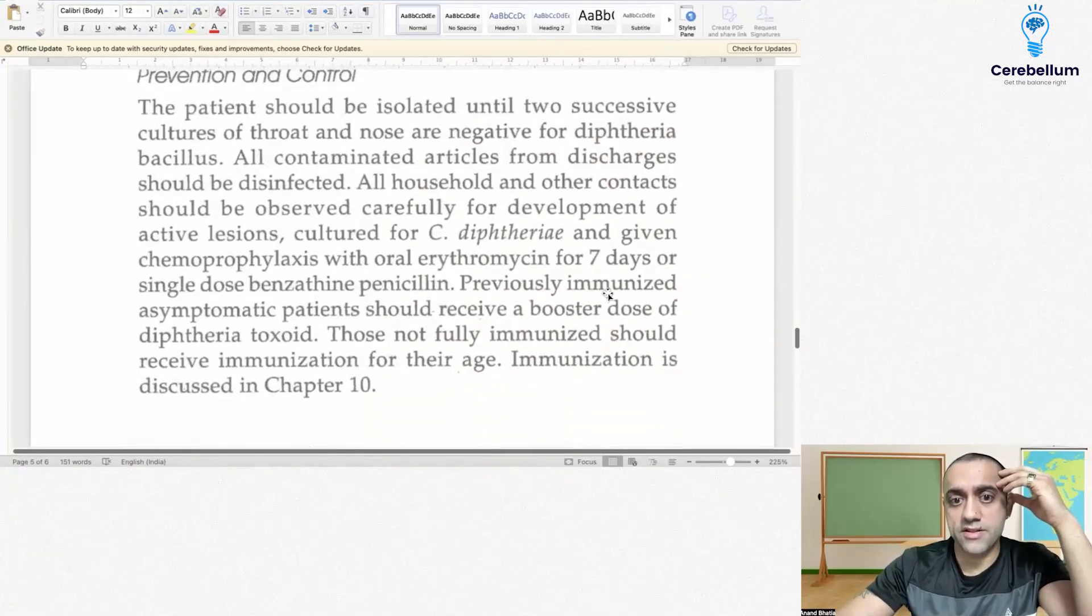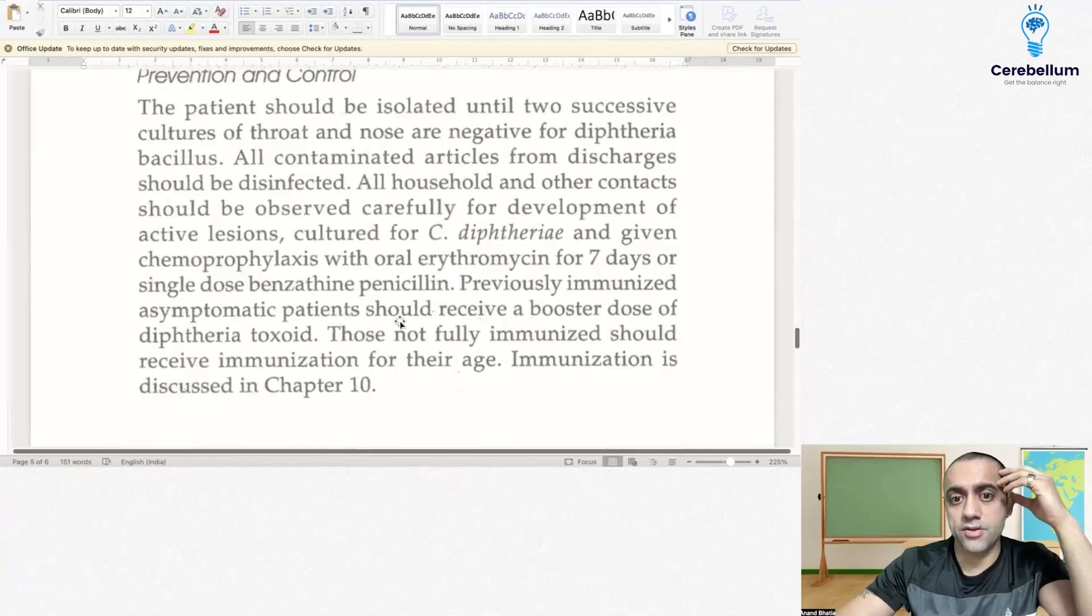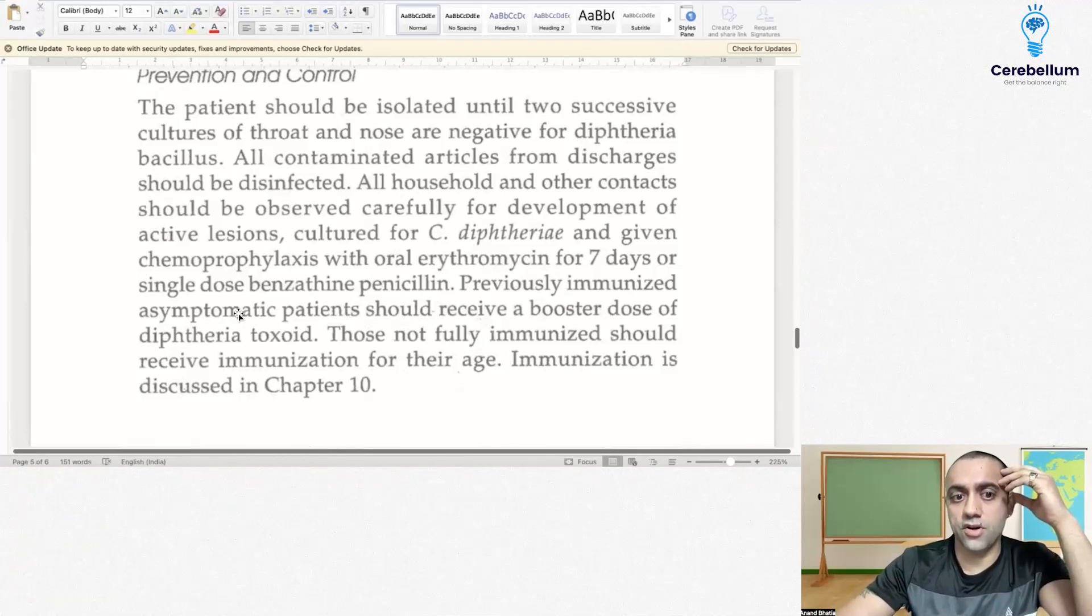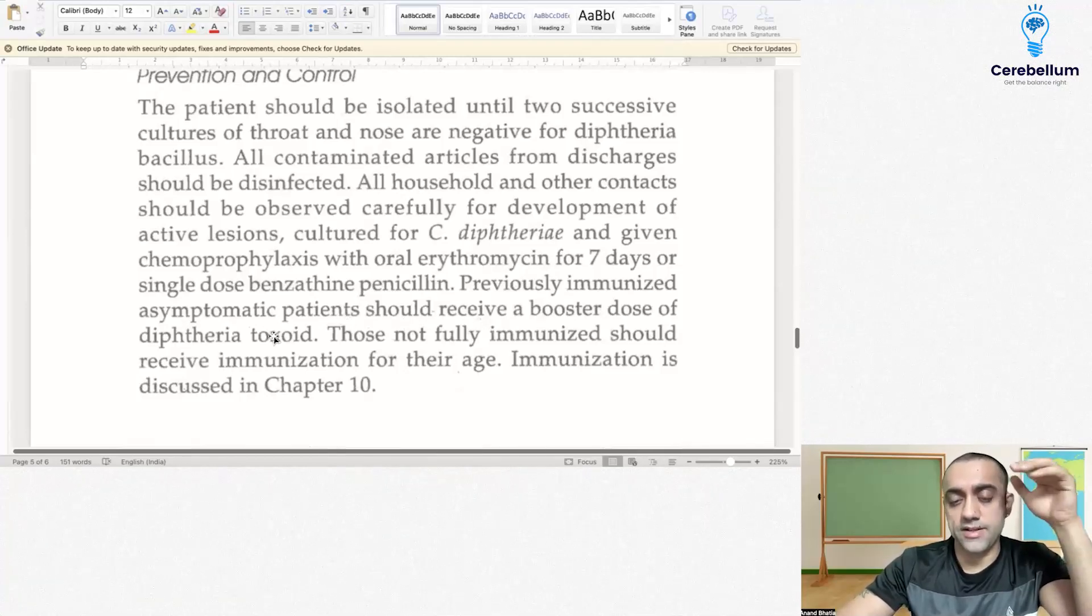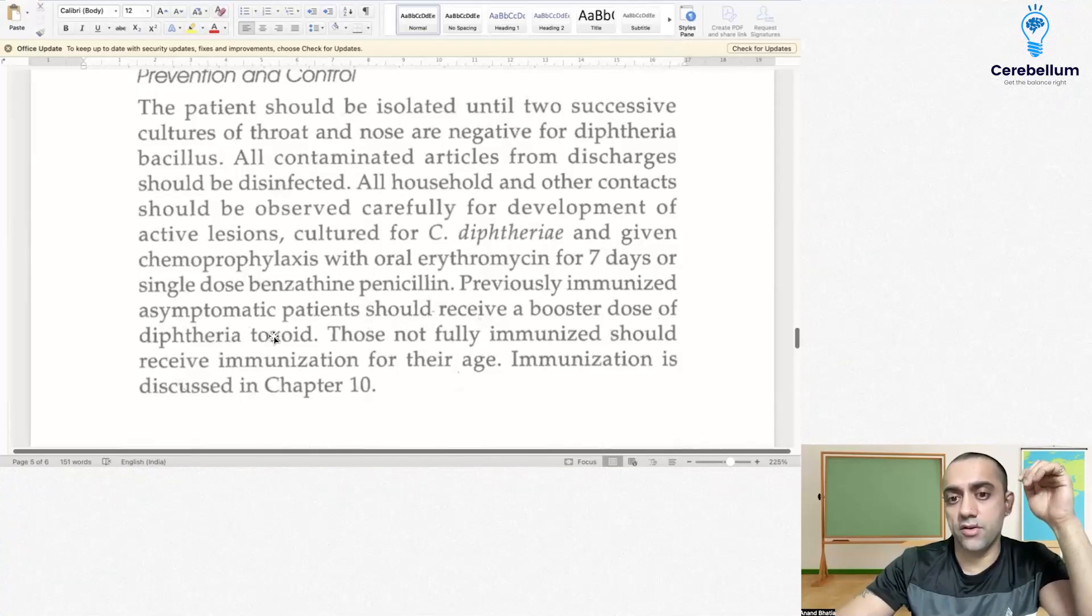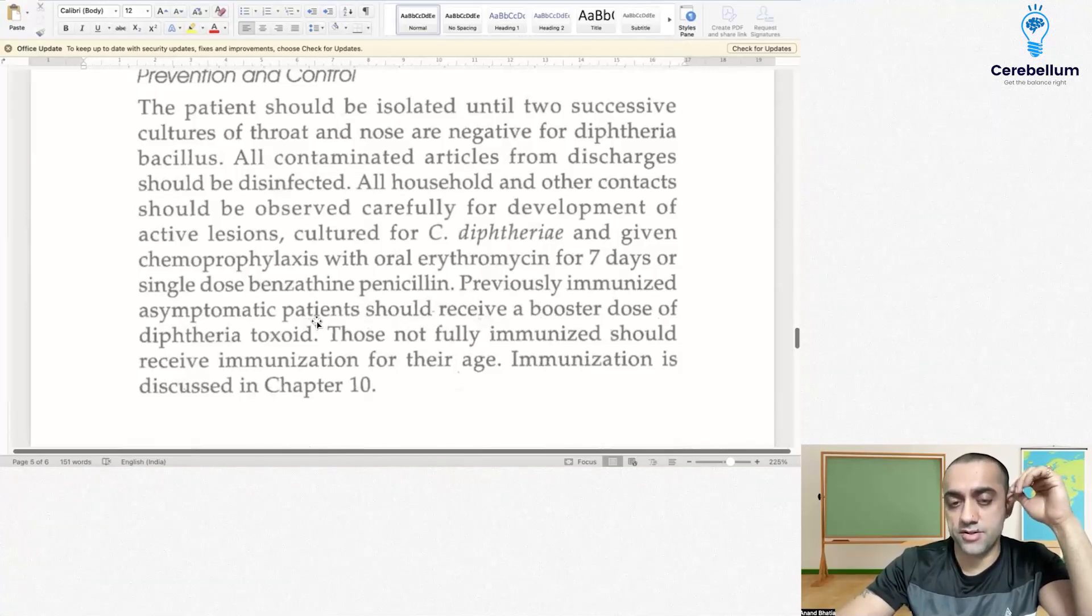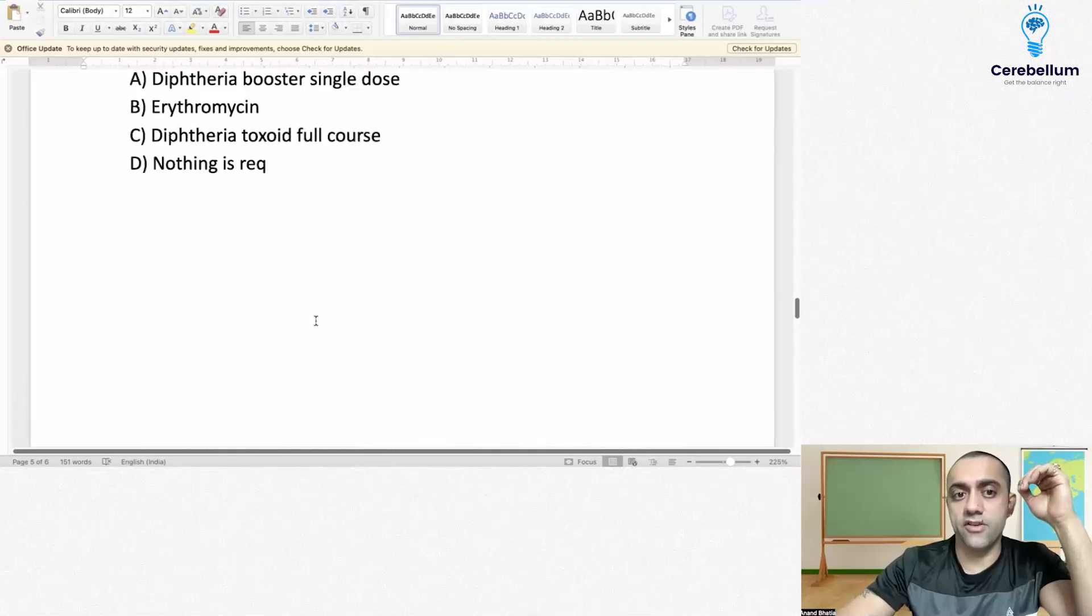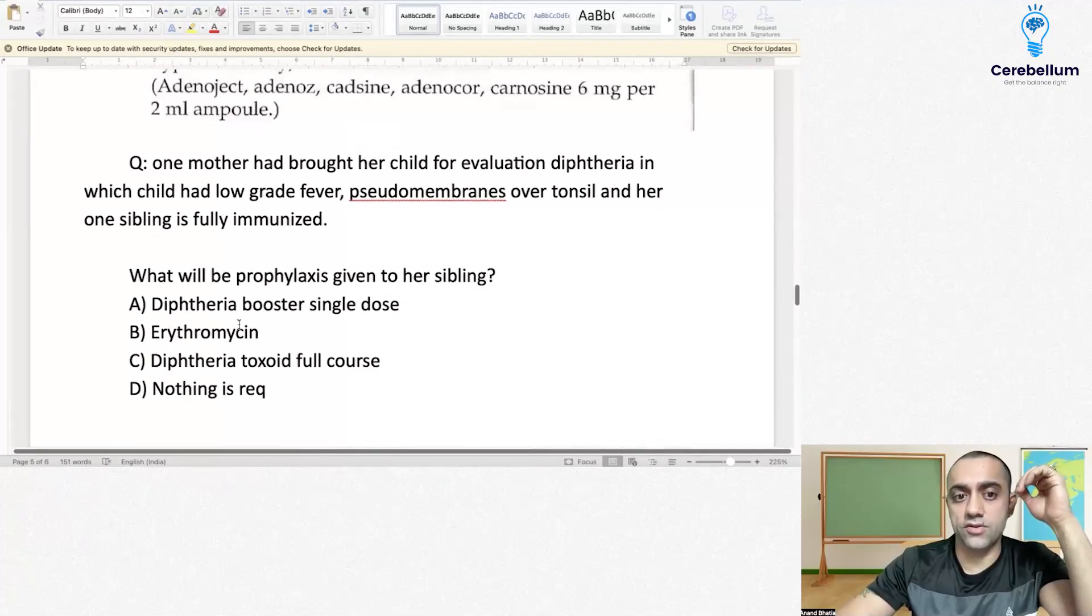The sibling is fully immunized. According to OPKI guidelines, previously immunized asymptomatic patients should receive a booster dose of diphtheria toxoid. So the best answer for this question is diphtheria toxoid single dose.